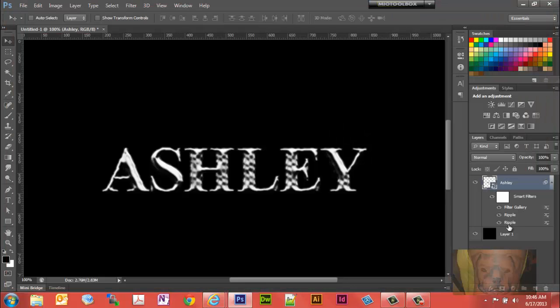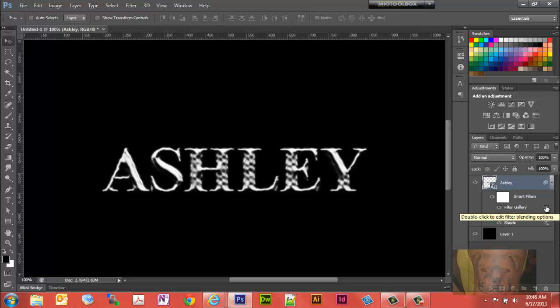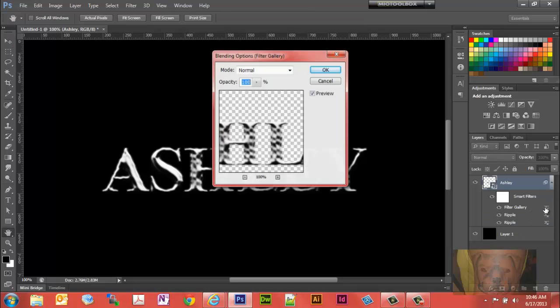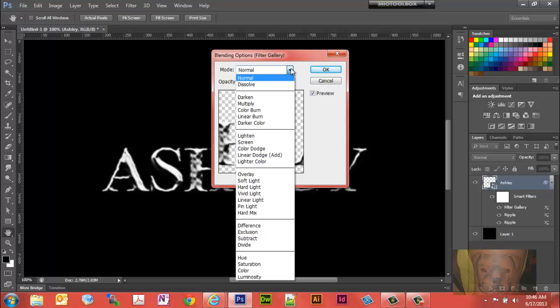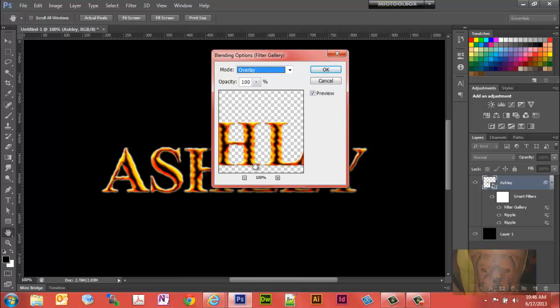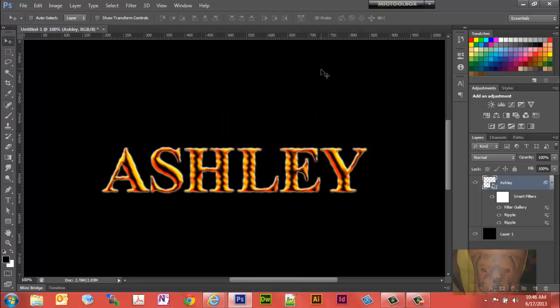Now we have this metallic look, which is not what we want. So we want to go back here, double click on the filter gallery there. We'll go from the normal mode to the overlay. There it is, get back to our color that we have there. Now we're back to where we started from.